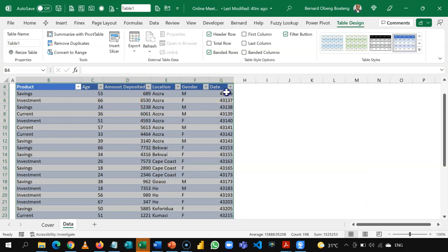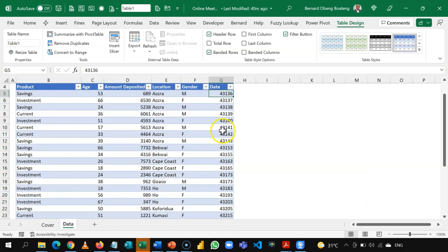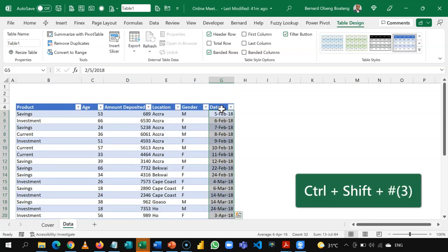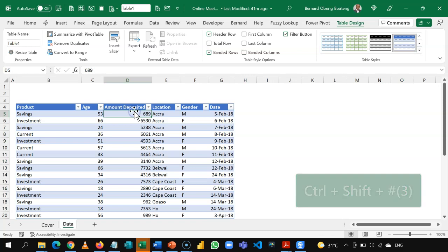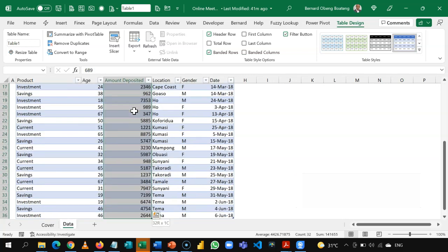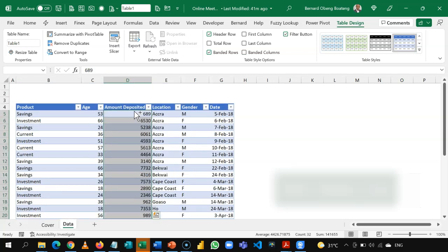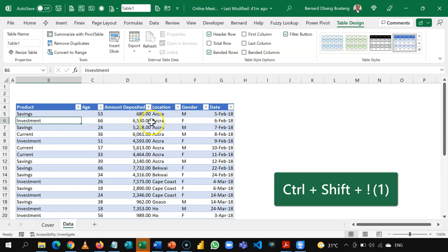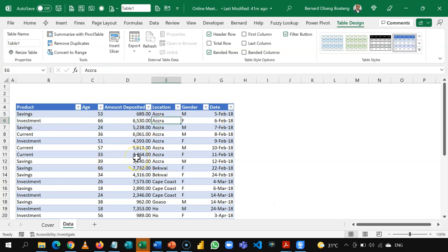We look at the fields, and we realize that this should be a date. So, we can go in here, Ctrl-Shift-3, or hash to convert this into a proper date. The amount deposited can also do with some formatting, Ctrl-Shift-1. So, this is the data set we have.